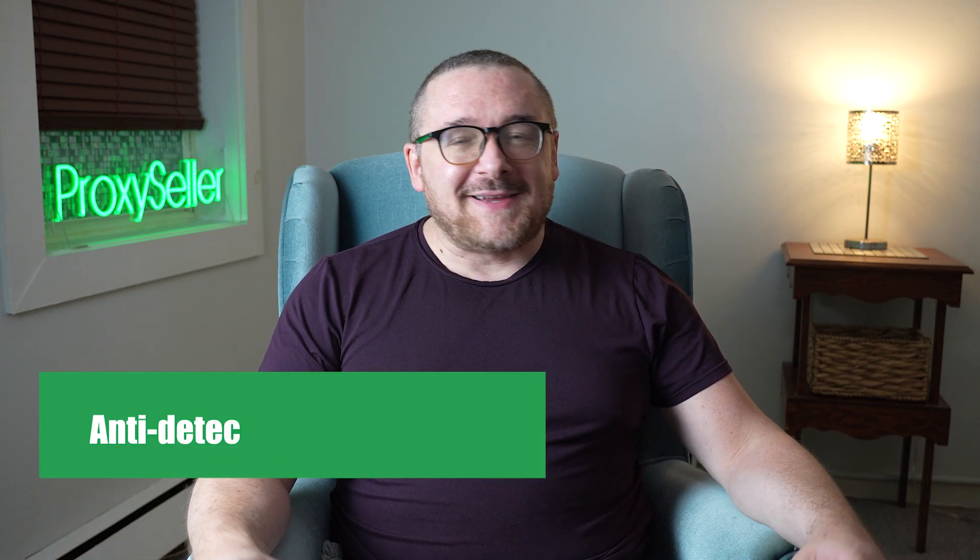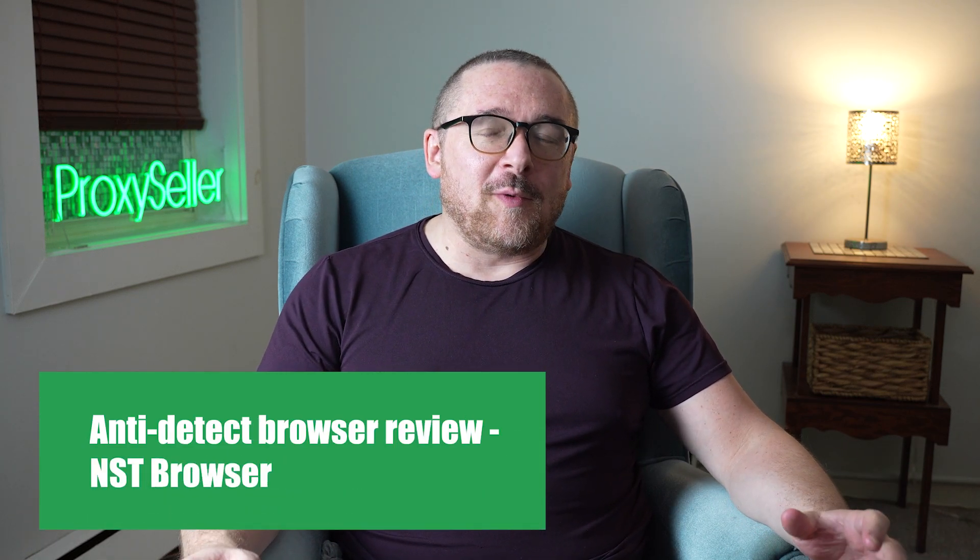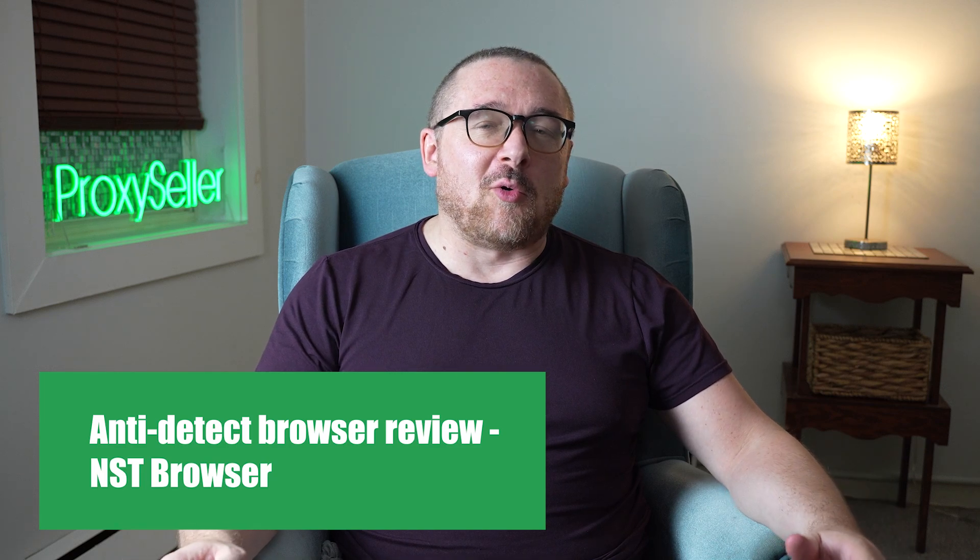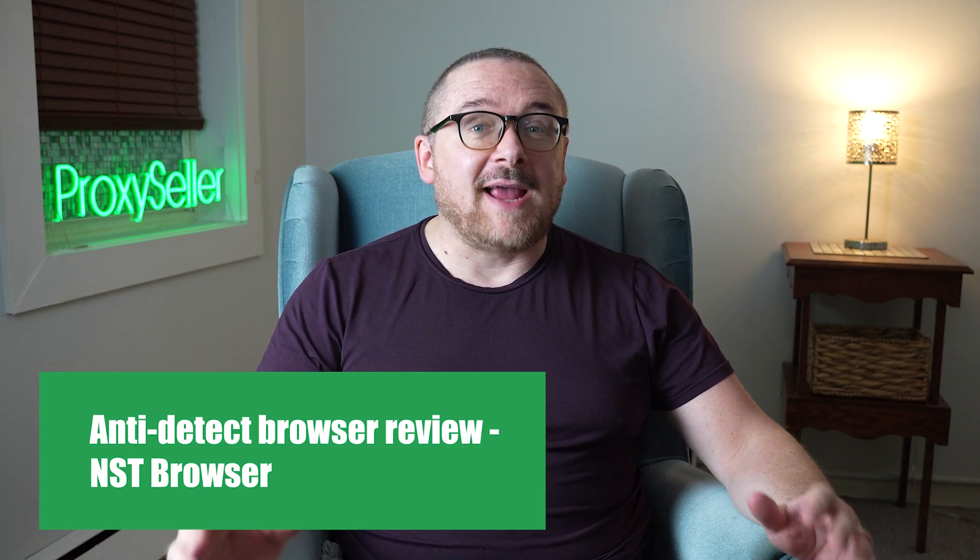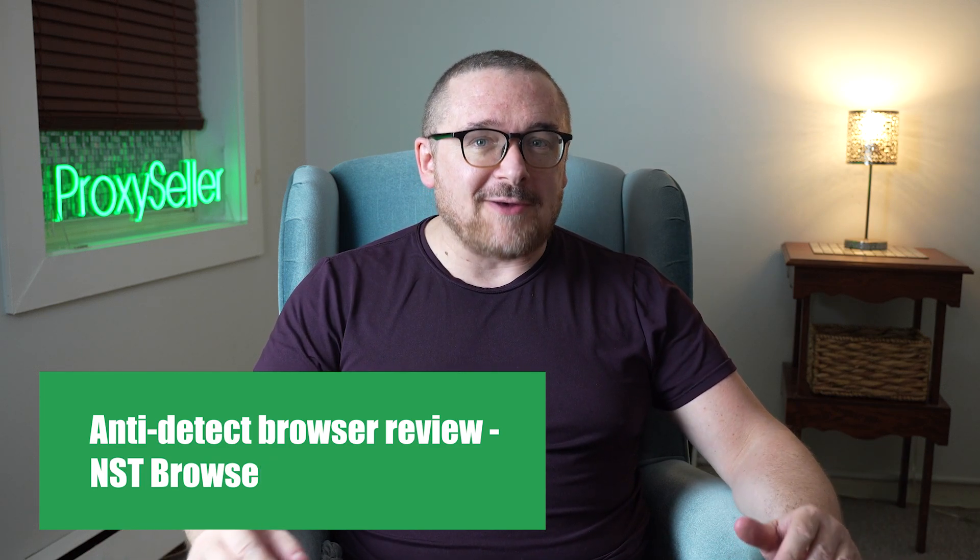Hey everyone, you are on the Proxy Seller channel. My name is Max. In today's video, we are going to explore the popular anti-detect NST browser. Let's get started.